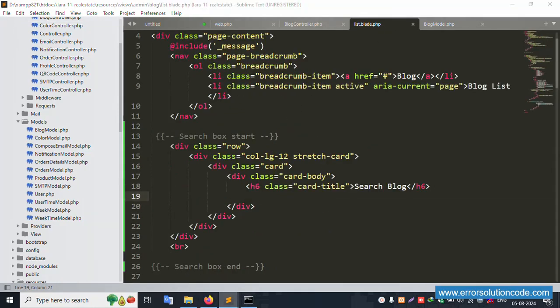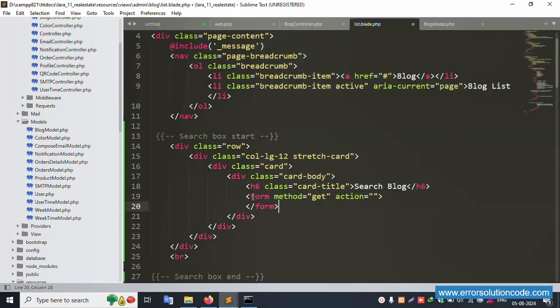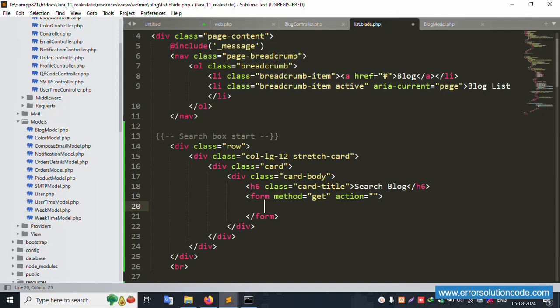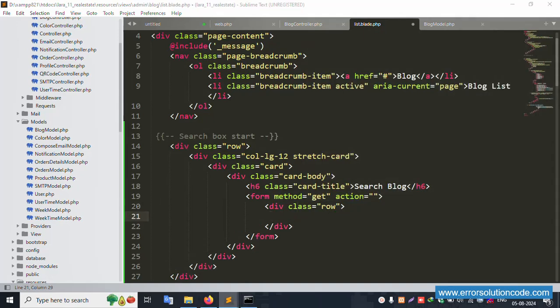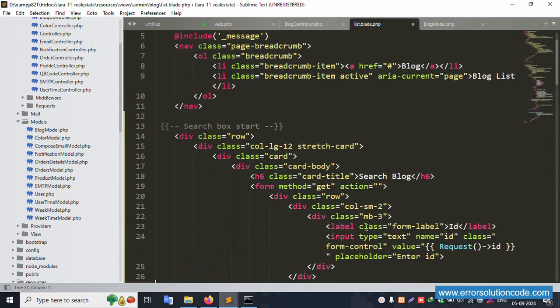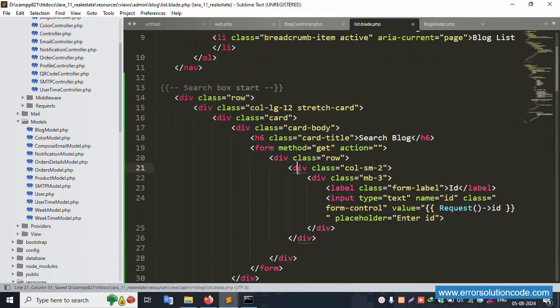Inside the blog model, the blog table is already available. Let's implement step by step. First is the title. The form is started and closed. Second, the row is started and closed. Third, the ID field is created with the class name, md size, label, ID name, request for ID, and placeholder.